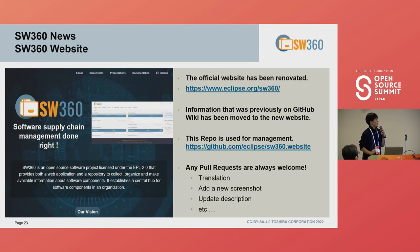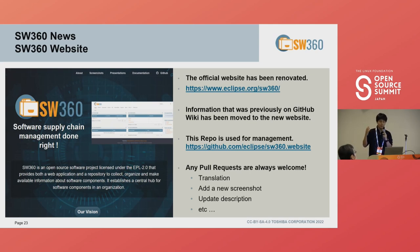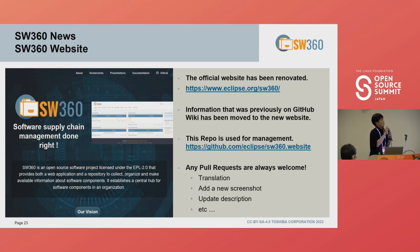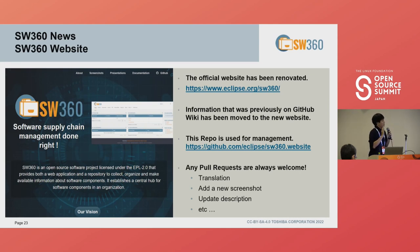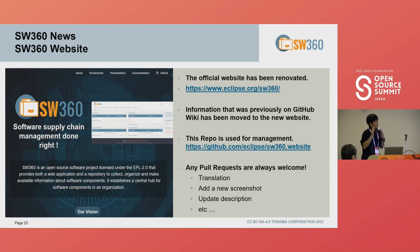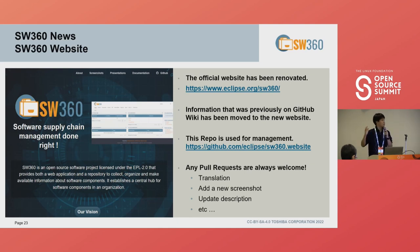Just recently, we renovated the SW360 website. Some information that was previously in the GitHub Wiki has been moved to the new site. This website is also open source, so if you find errors or want to update it, please make a pull request. Pull requests are always welcome — translations, new screenshots, updated descriptions, or even fixing typos.